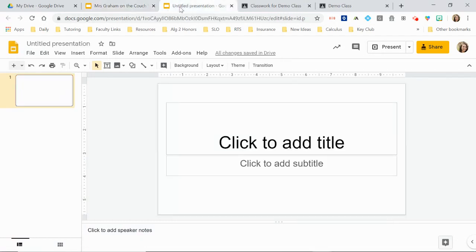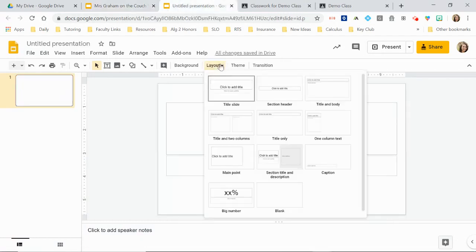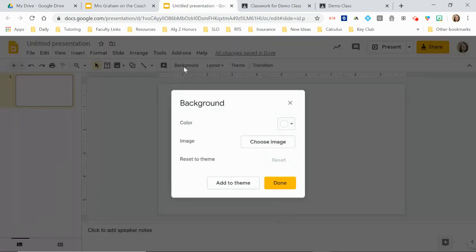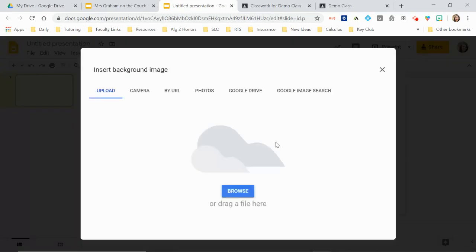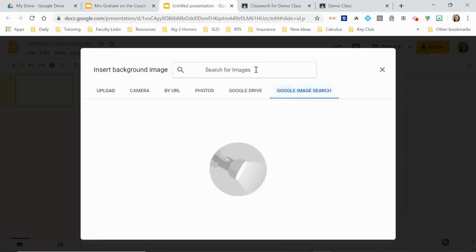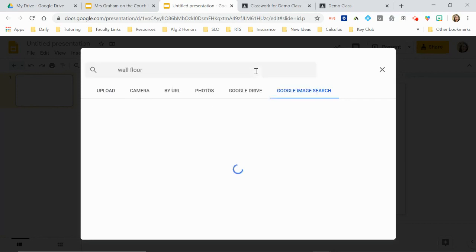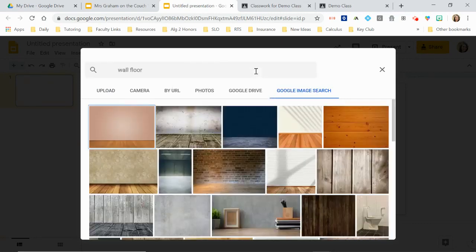So I'm going to start with a blank slide and the first thing I'm going to do is change the layout to blank or you can delete the text boxes. And then I'm going to pick a background. I'm going to choose an image, Google image search, wall, floor. It's my favorite combo.